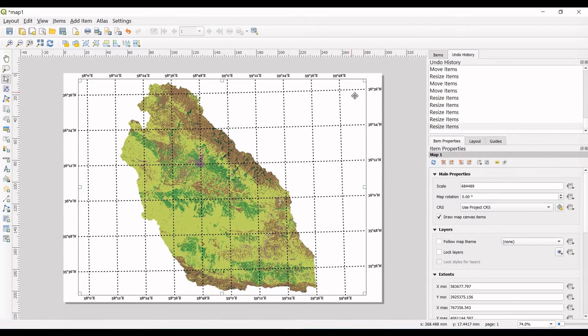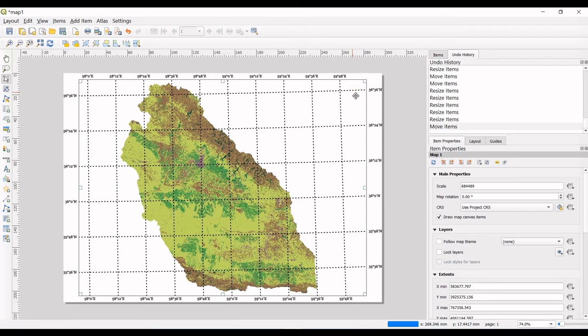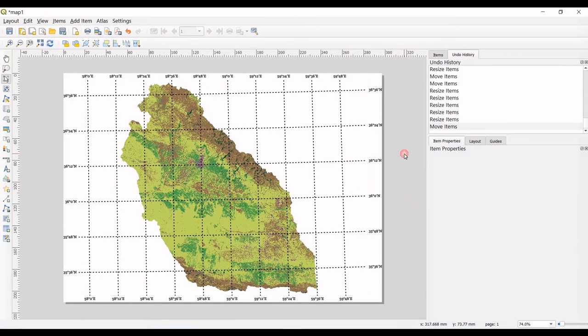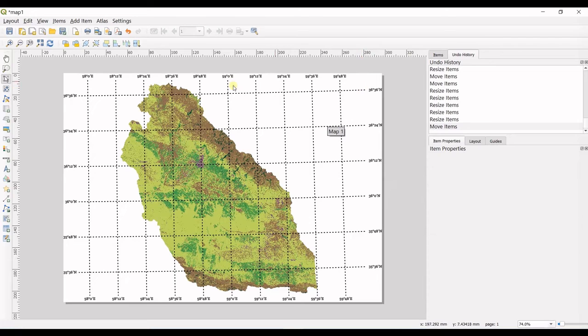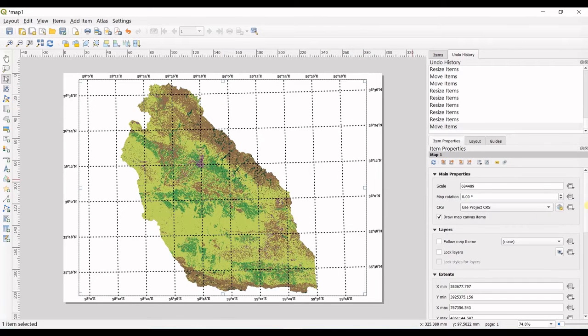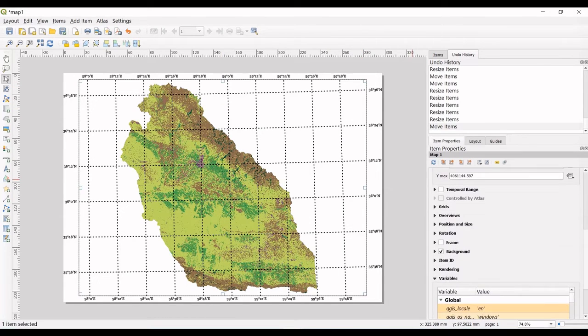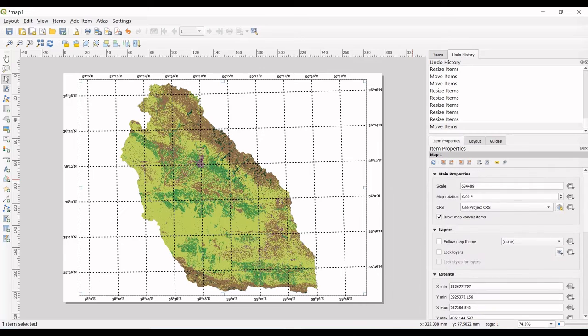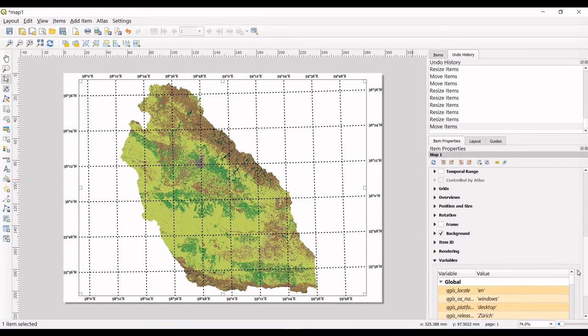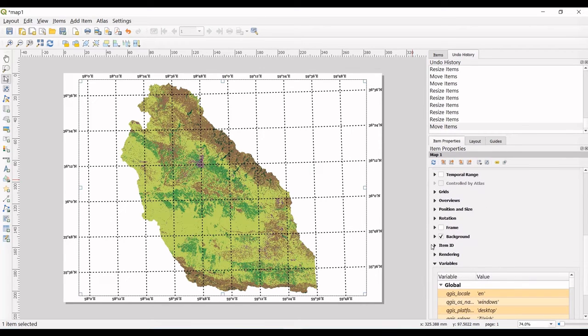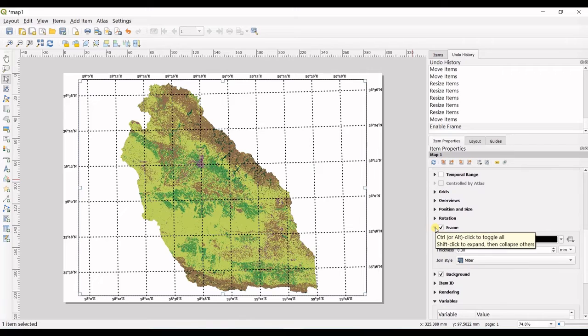You can see that it doesn't have any frame in here, so I go for frame. I can check the frame, and I can change the thickness. I can make it more thick or less. It's optional.